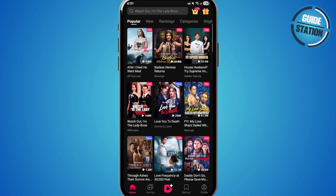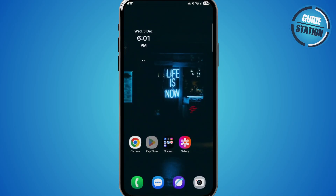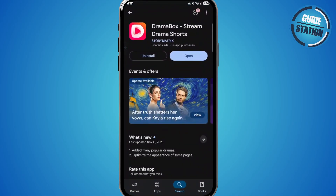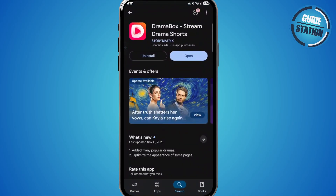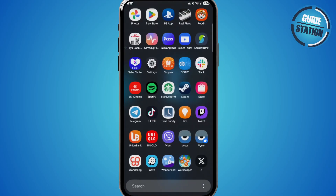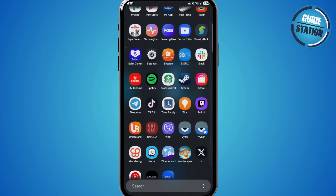First things first, you want to go ahead and open your Play Store or App Store, then look for Drama Box and make sure that it's up to date. If it's not, just simply update it and then go ahead and open the app once again.